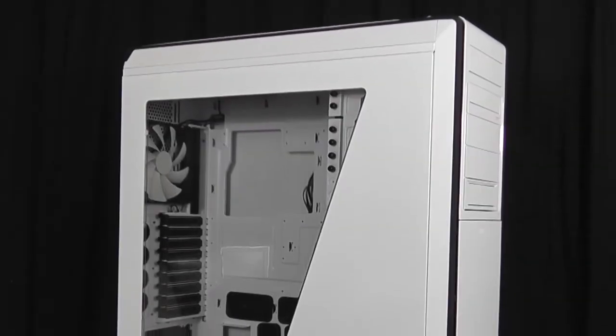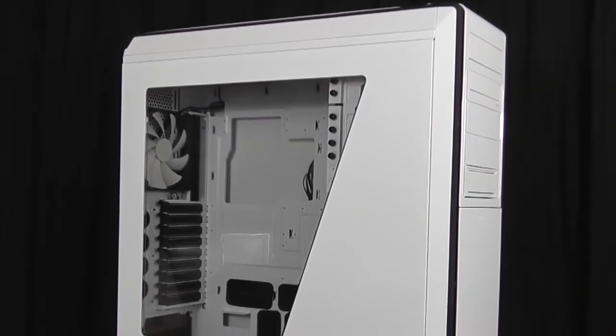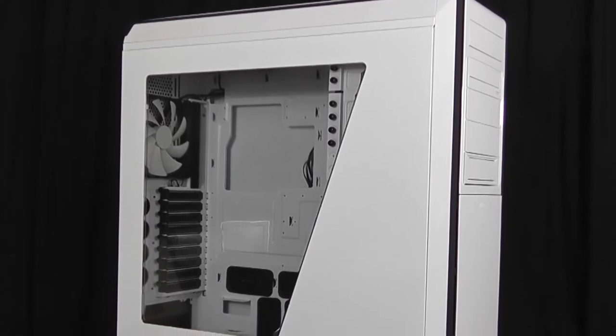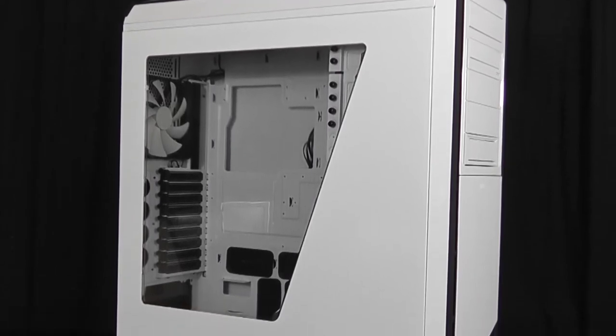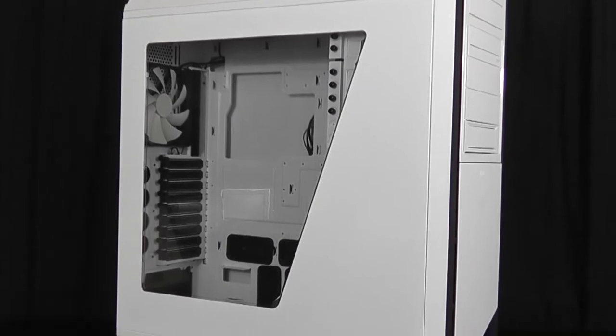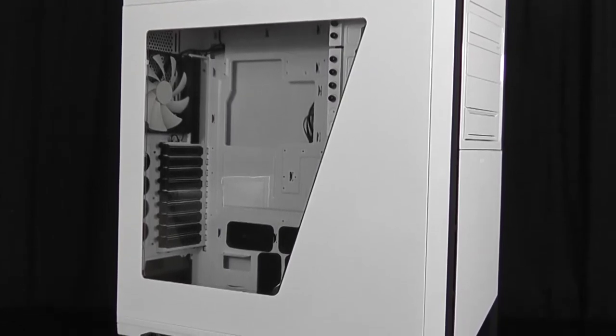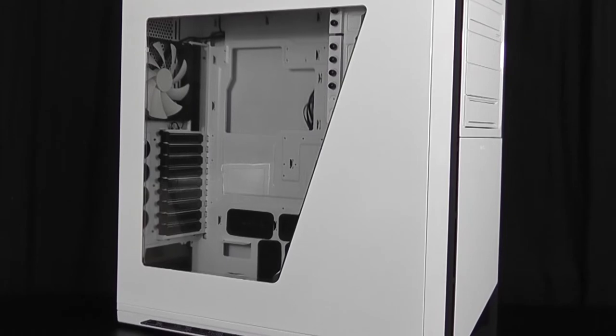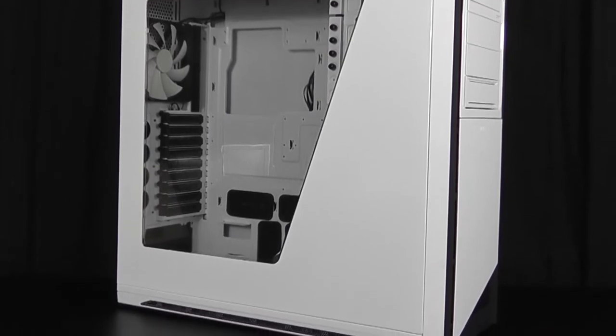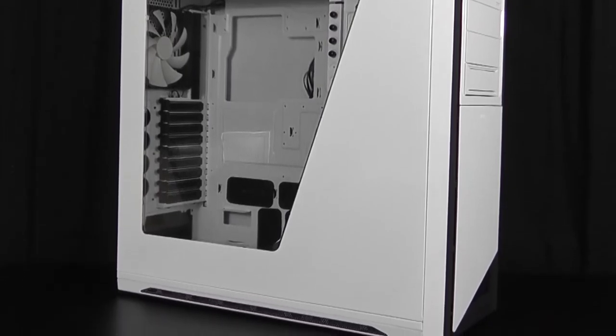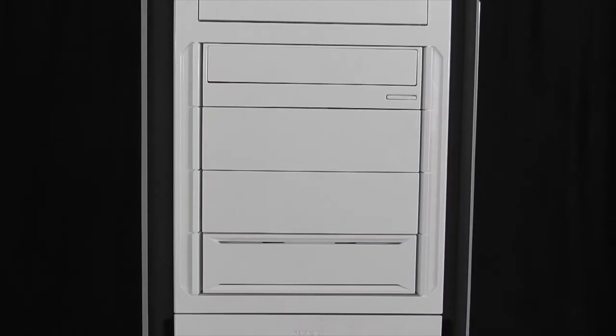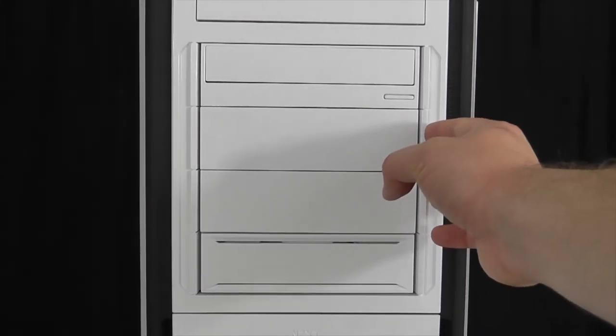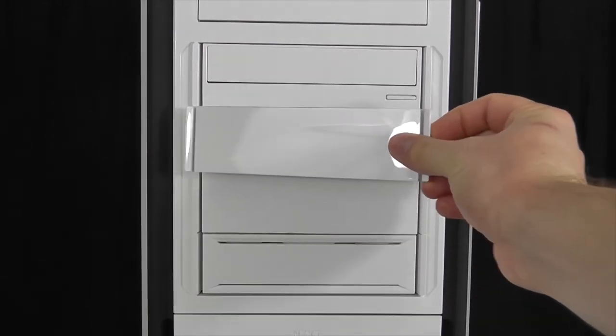The NZXT Switch 810 Full Tower PC case is made from plastic and steel and weighs in at about 20 pounds. It supports up to 10, 120mm or 140mm fans and includes support for different types of motherboards including Mini-ITX, Micro-ATX, Full-ATX and Extended-ATX motherboards. The Switch 810's front panel supports up to four 5.25 drives and has easy to remove plastic covers that match the case.